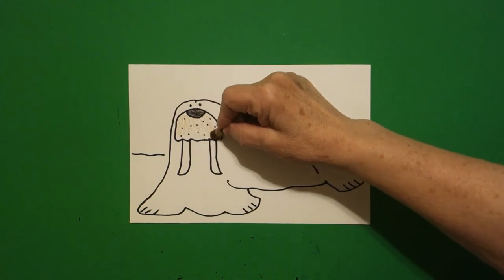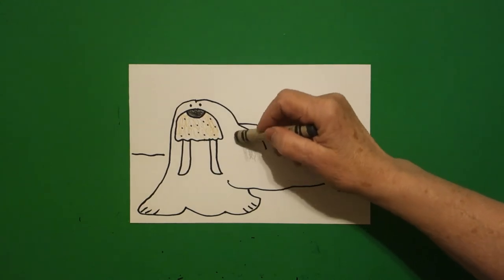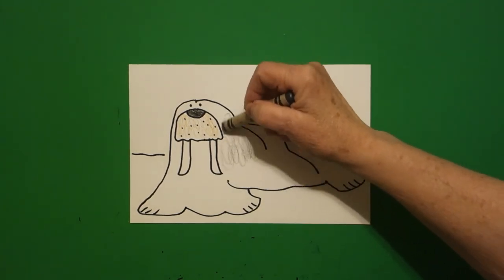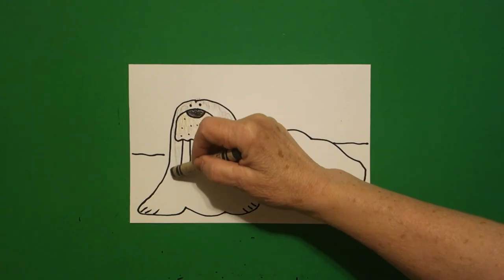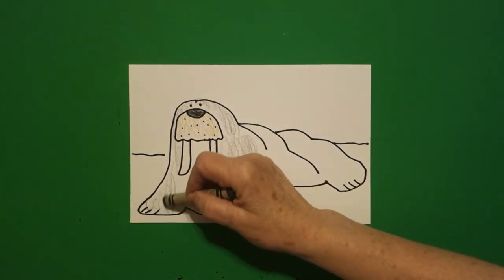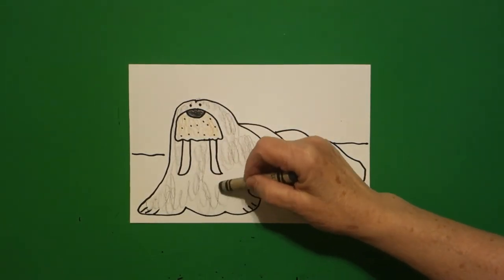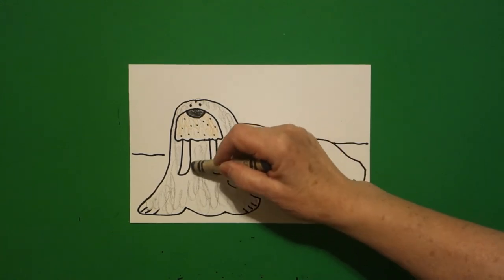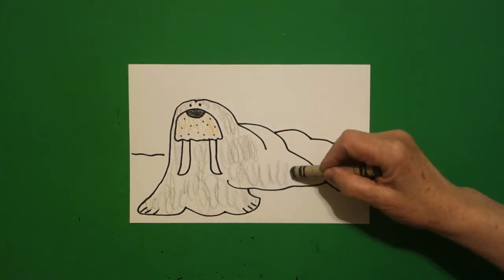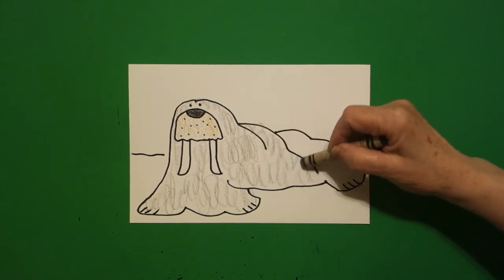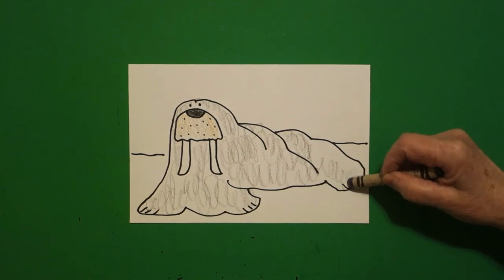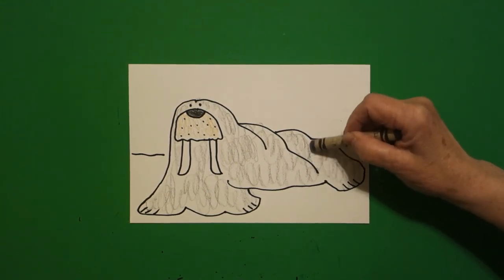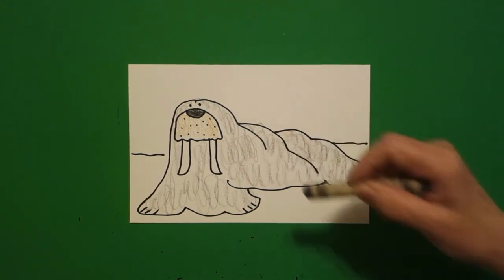And if you have a gray crayon, this is all walrus. You can color this all in. If you don't have a gray, you can use your black and color it in very lightly. Or you can even use a brown or a tan and color it in very lightly. But this walrus is just mounds and mounds and mounds of gray space. So that's all of him.